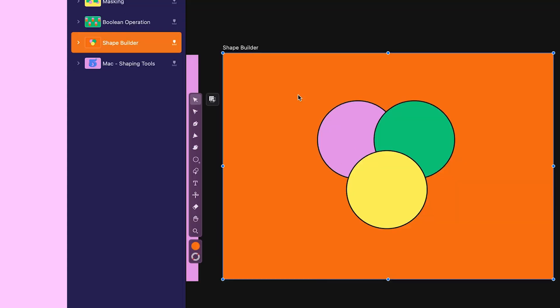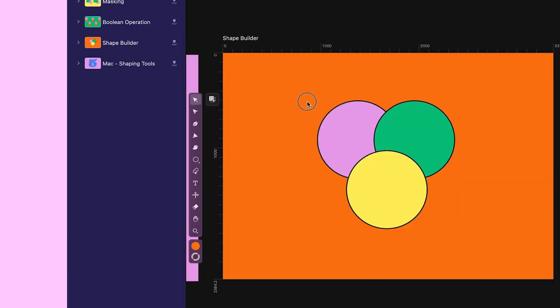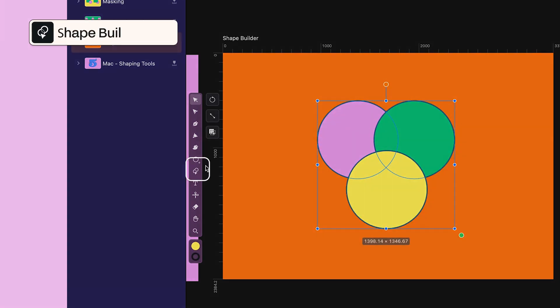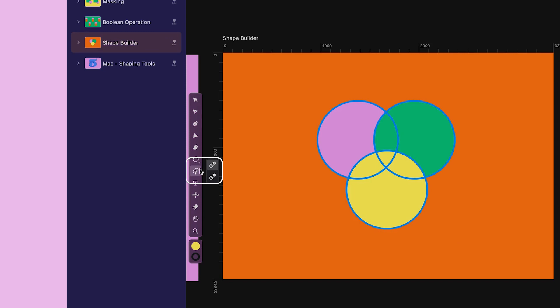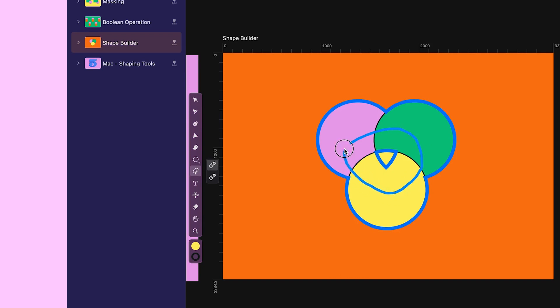Ready? Select the ovals and pick up the shape builder tool. To activate the shape builder tool, remember to always select the objects you want to play with. After clicking on it, we now have two options to choose from: Merge and Erase. Select Merge and try moving your mouse over the shapes. As you go over them, they are merging into one and the outline is turning blue.